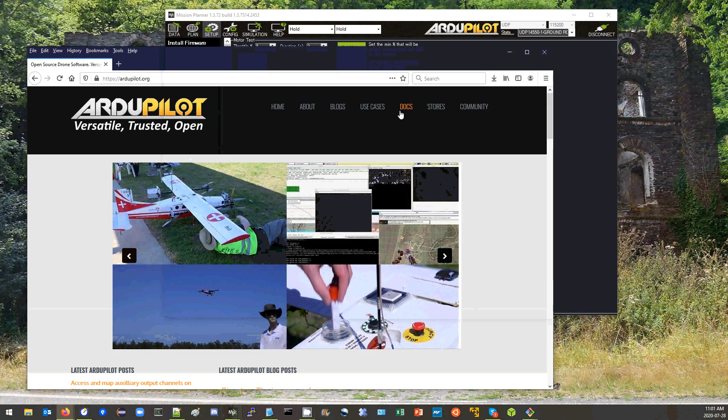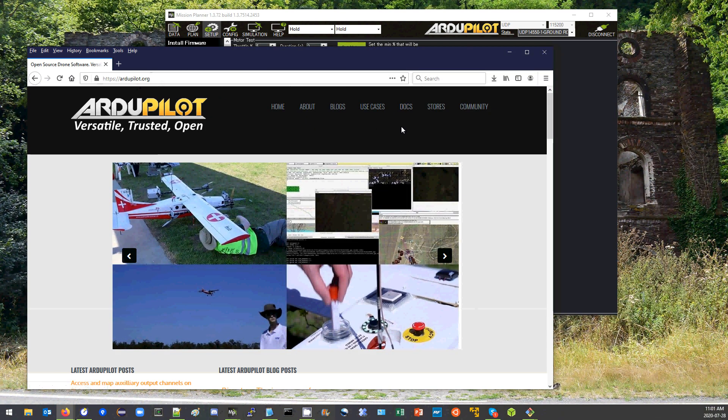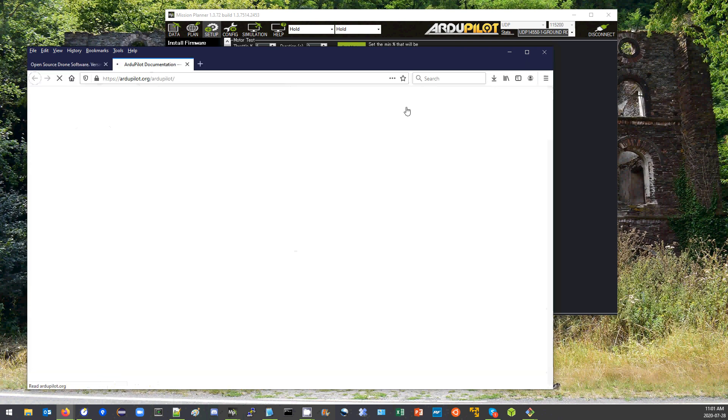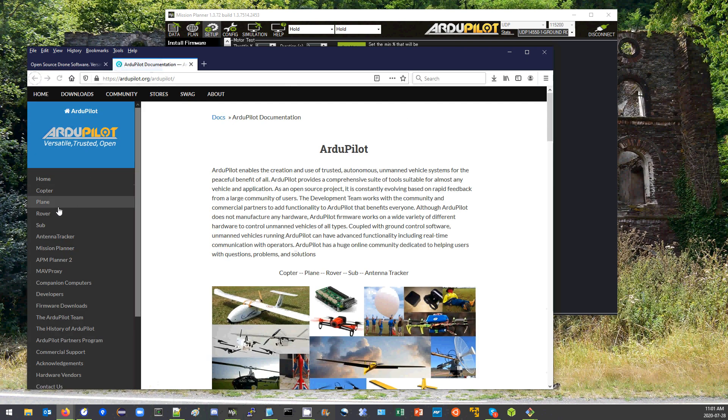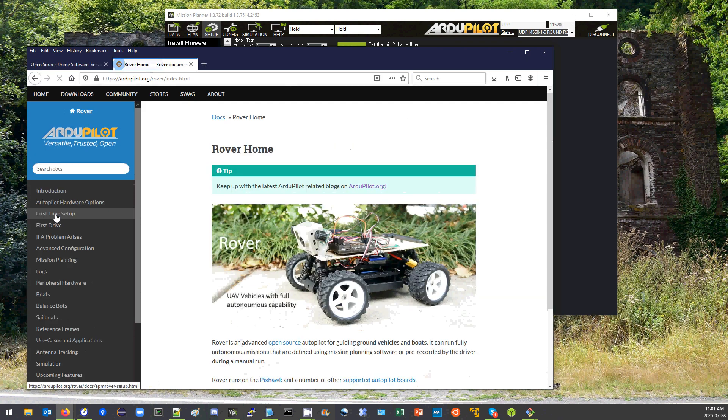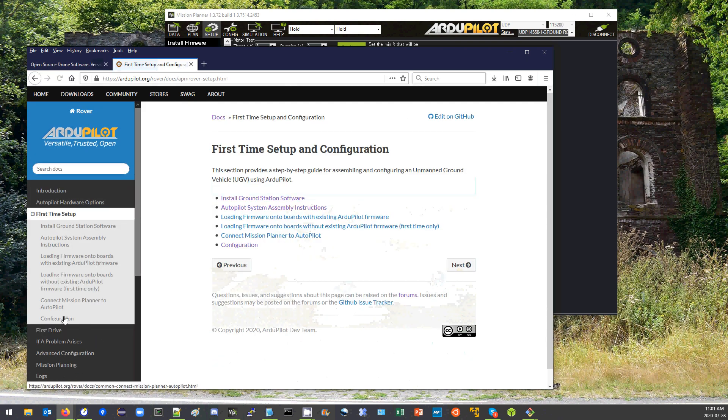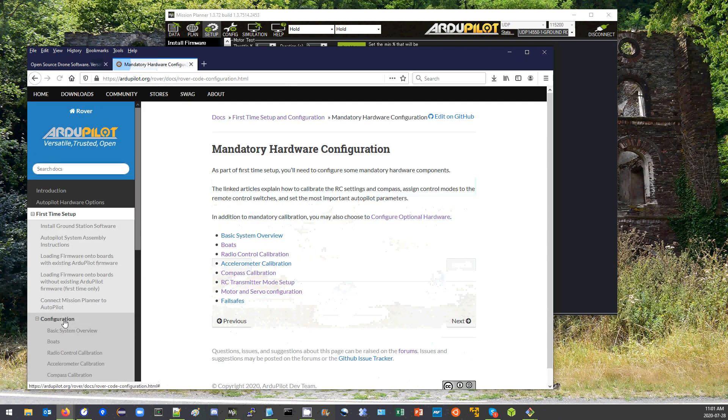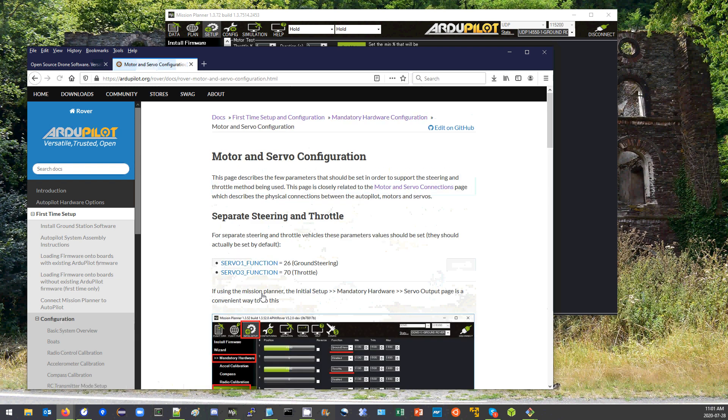Now most of what I'm going to run over is actually on the wiki so you can open up ardupilot.org, docs, rover, first-time setup, configuration, and then motor and servo configuration.